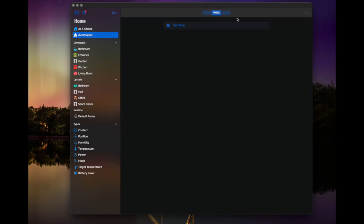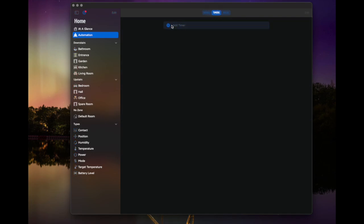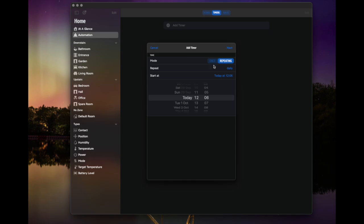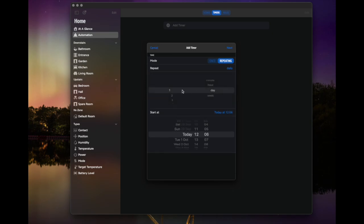You've also got things like timers, which is useful. So if you wanted to say, at a certain time, do something and you can repeat that as well, maybe daily. So maybe at 12 o'clock every day, you want to run a particular action. You can obviously change this as well. So you do it one day a week, you can do it every hour, every minute, every week. So this is really useful for repeating things that you can't do in the Apple Home app.